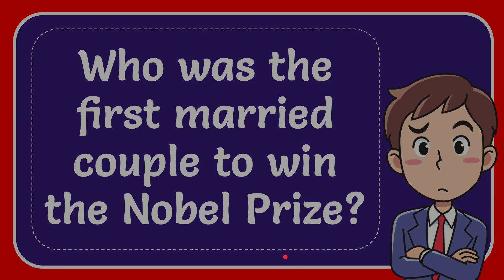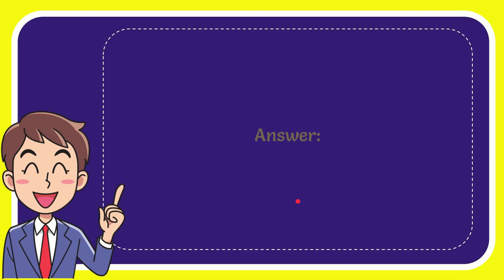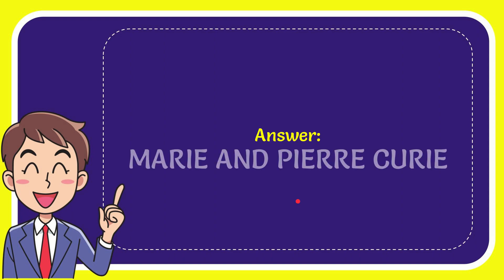Now I'll give you the answer for this question. The answer is Marie and Pierre Curie. Well, that is the answer for the question.